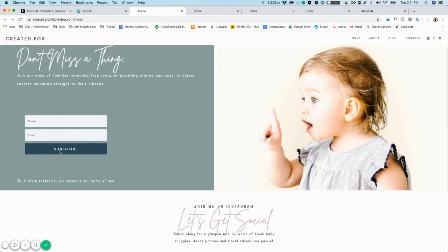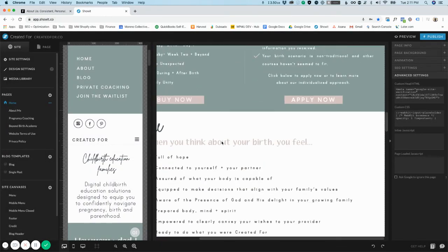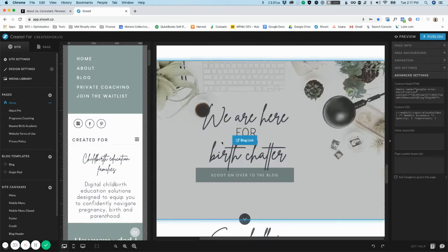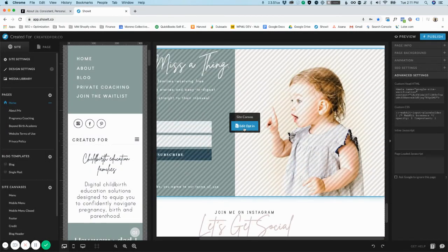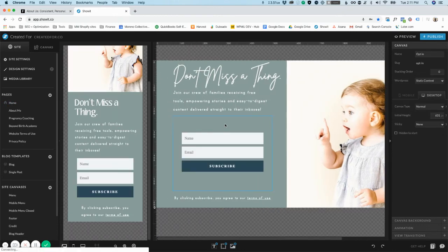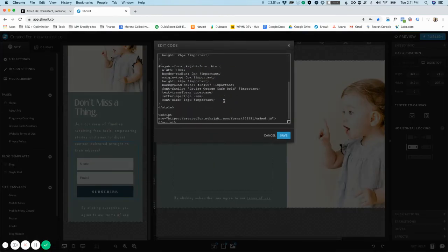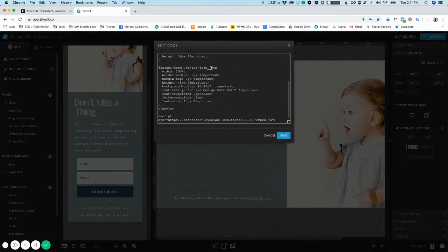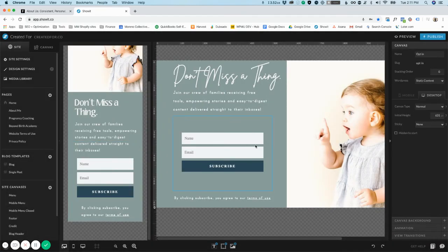Okay, so that was a very long video, sorry, for a simple solution. All you need to do now is edit opt-in, double click, find button, change the color, hit save.